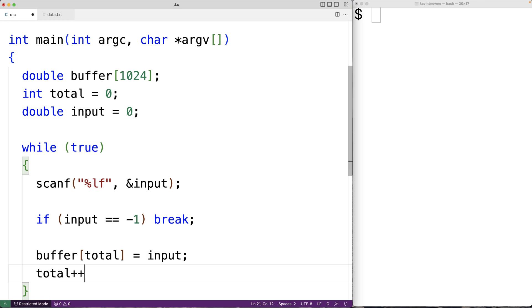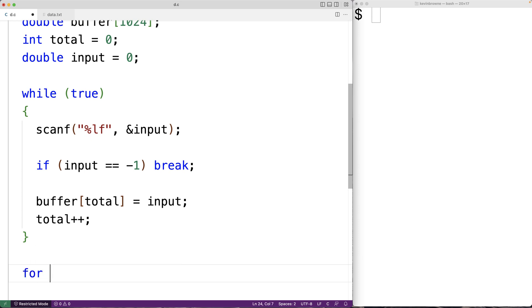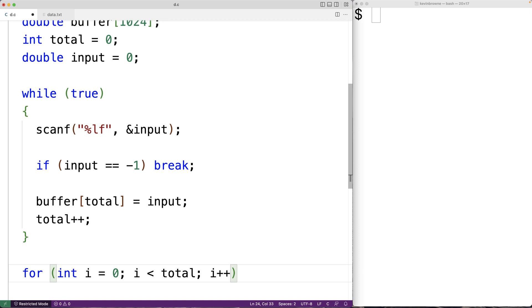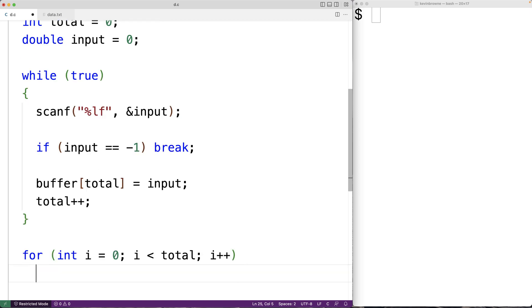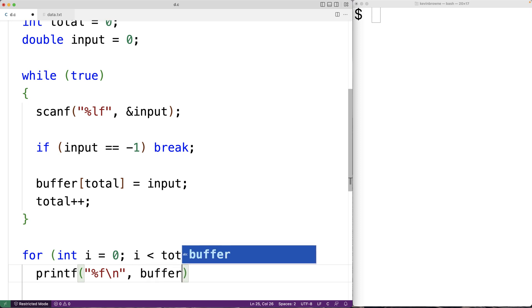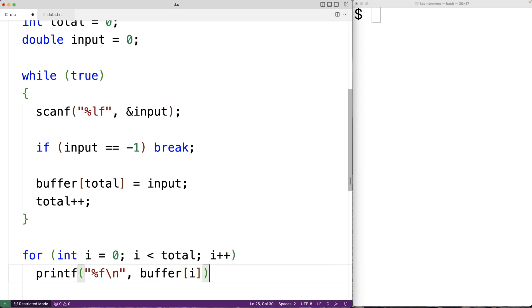We also need to increment total so that the next time through the loop, the next index of the buffer will be set to the next input value. Then when this loop is done, we can output the values in the buffer. We'll have for(int i = 0; i < total; i++), where i goes from zero up to the total amount of numbers in our buffer, and we'll output each number with printf("%f\n", buffer[i]).